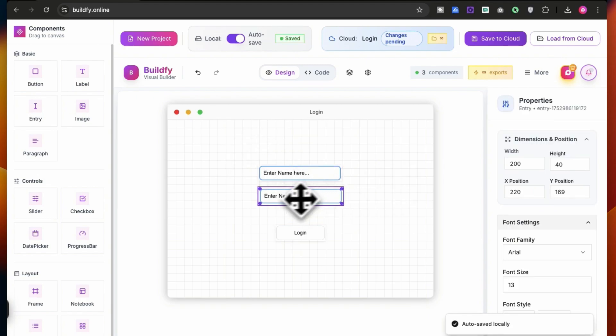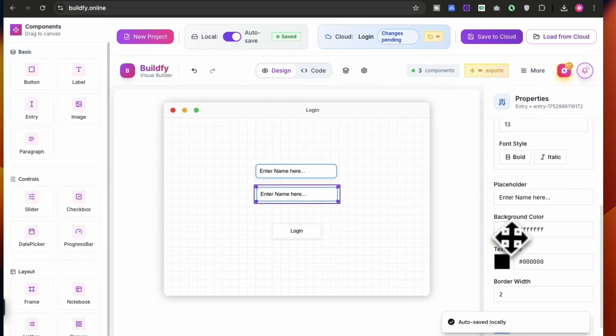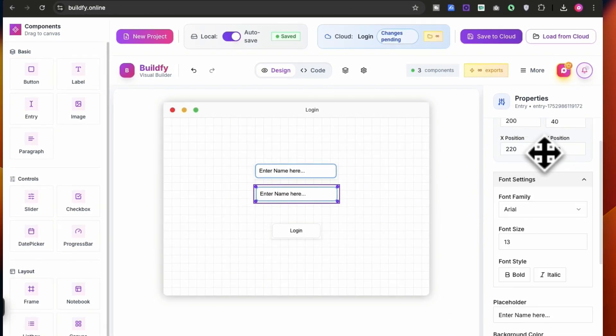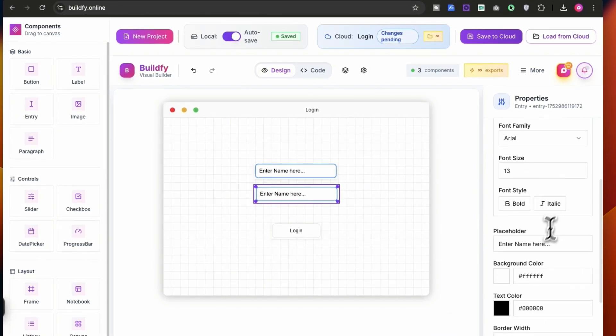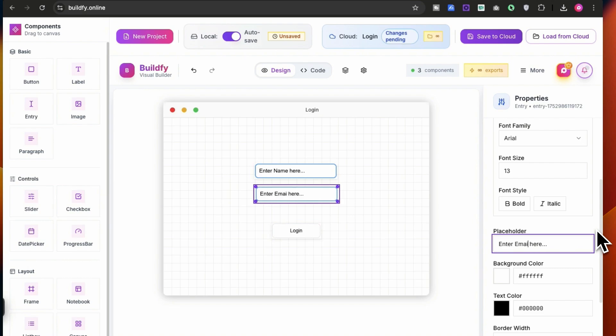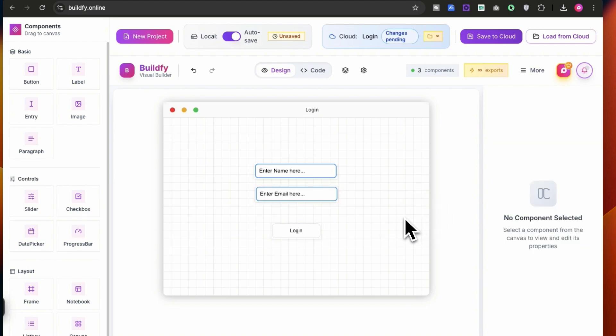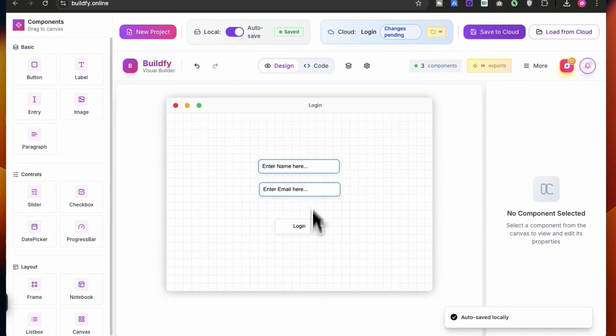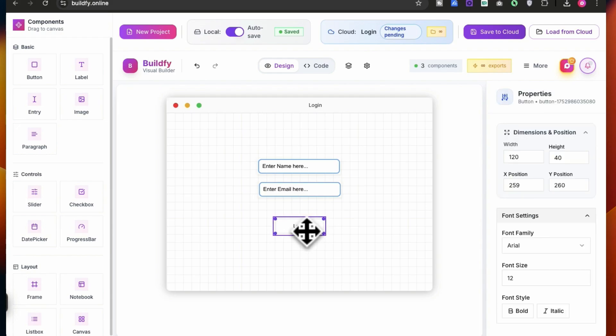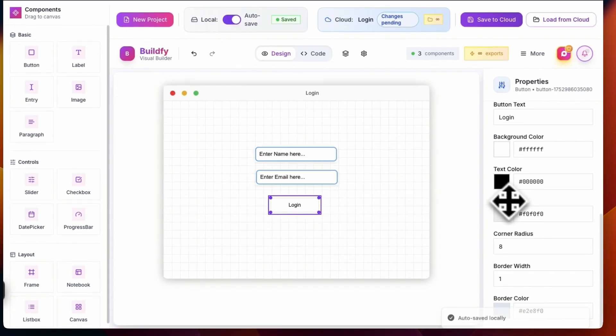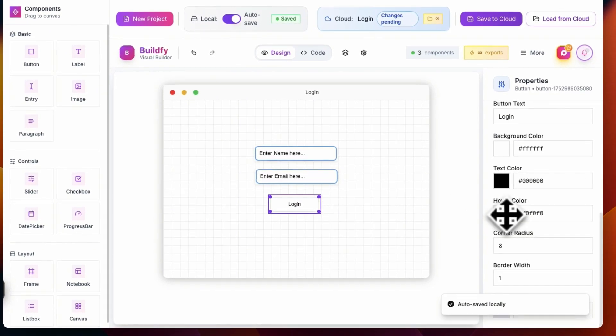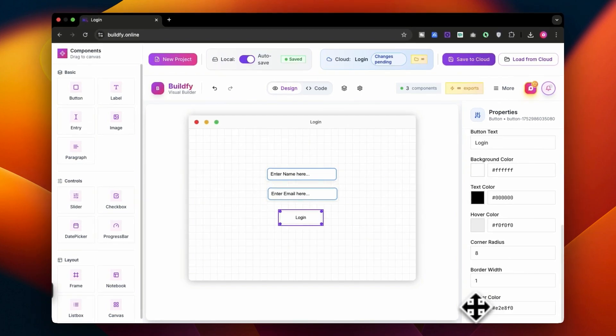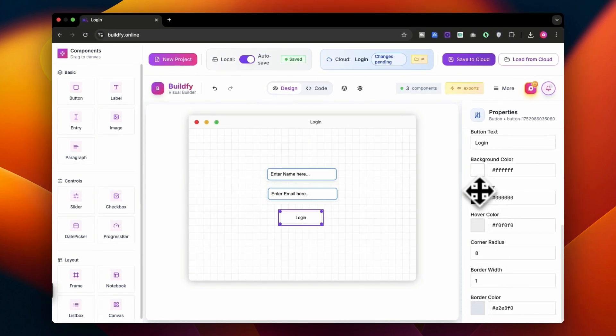Now you can simply align it straight up in the grid. So grid is for the reference purpose. I'm going to be clicking over here and let's change the color thing like enter email here. You got this very simple kind of login page.